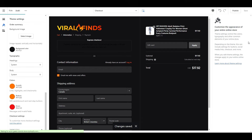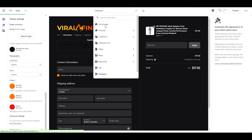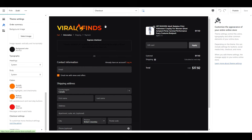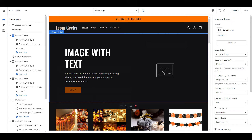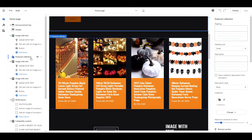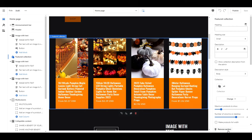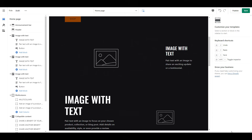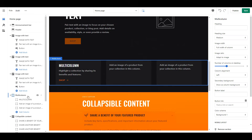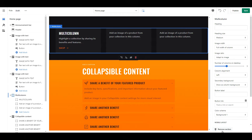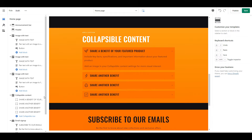We are finished with colors, now let's move on to the home page. The first thing we're going to do is set up our sections. To start, remove anything that isn't an image with text, collection list, or email signup.